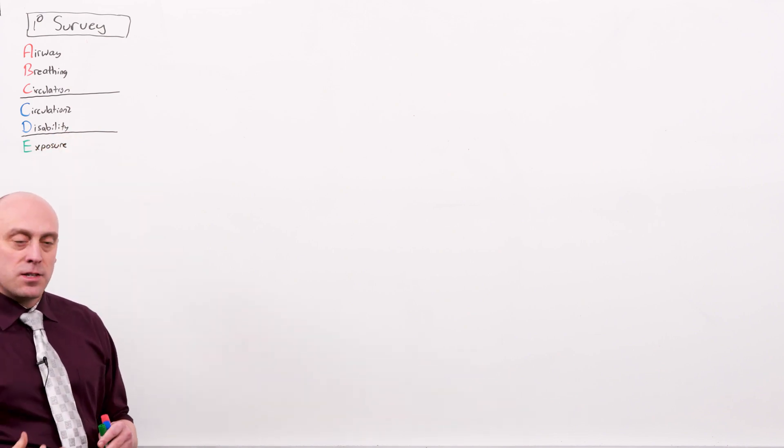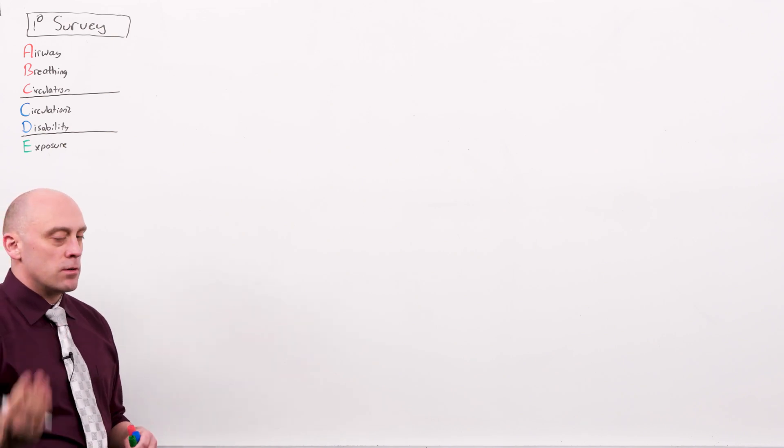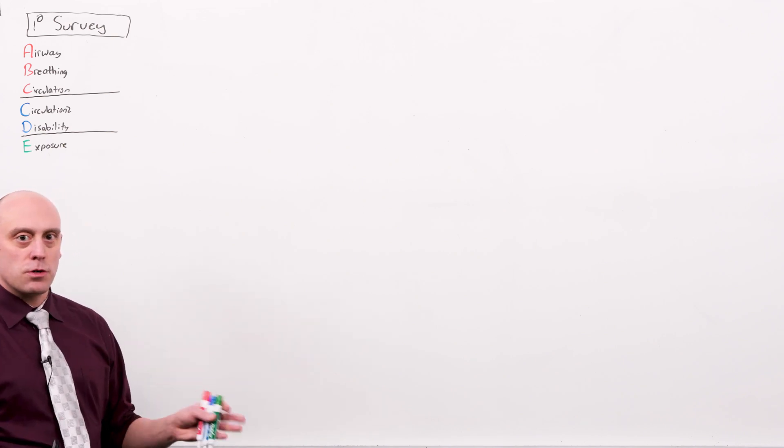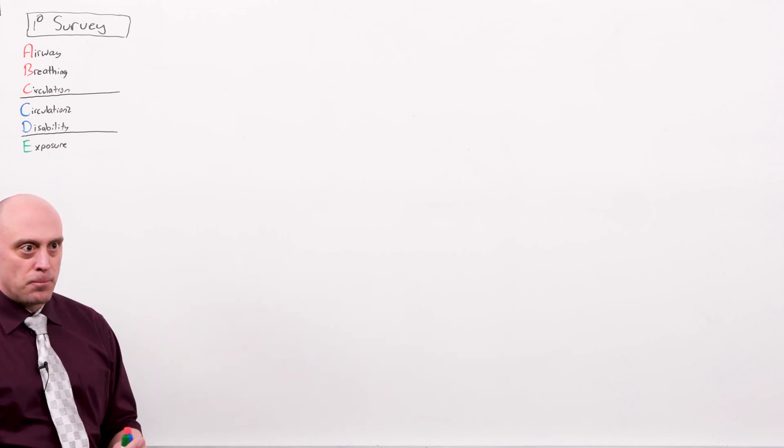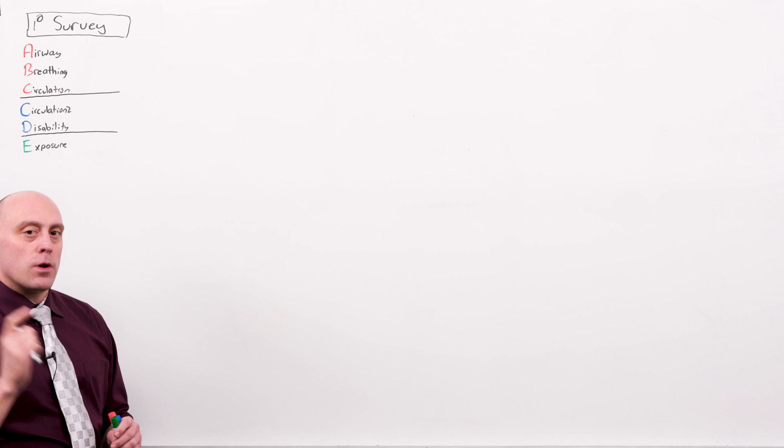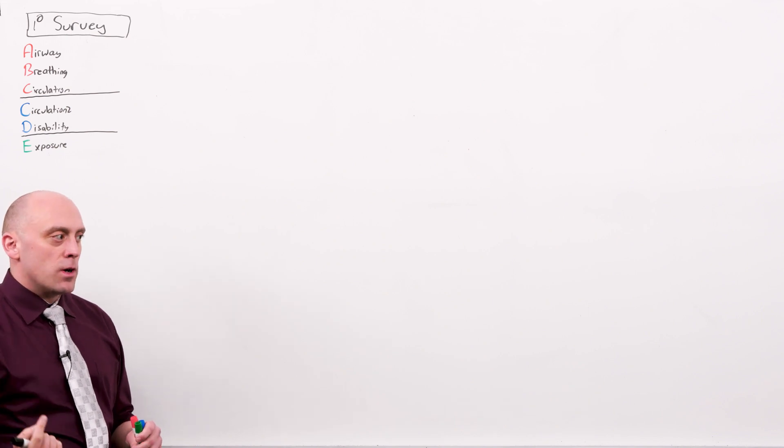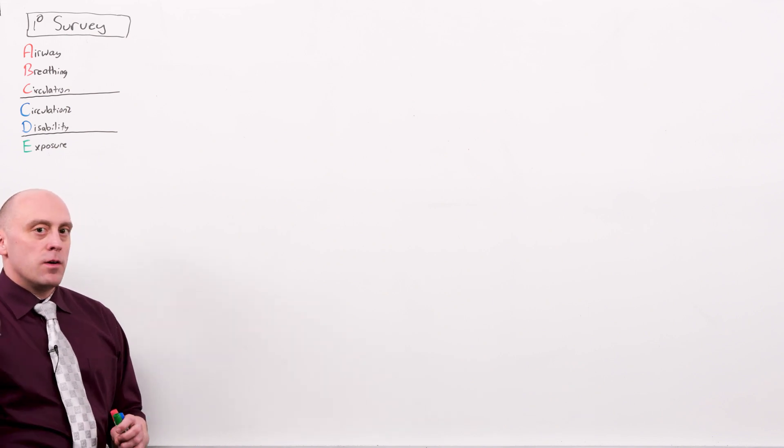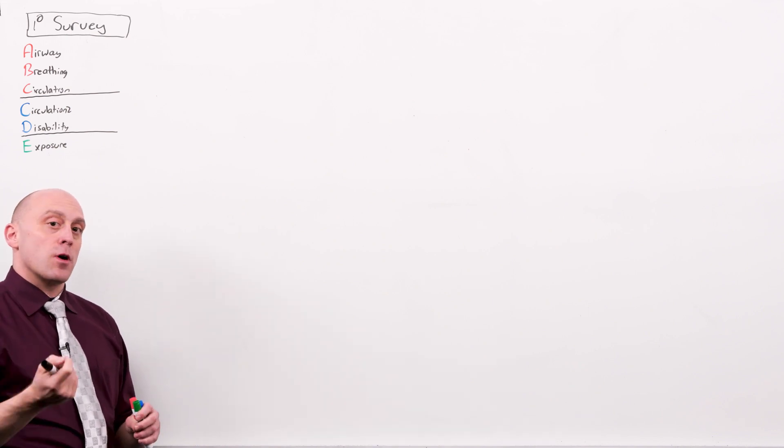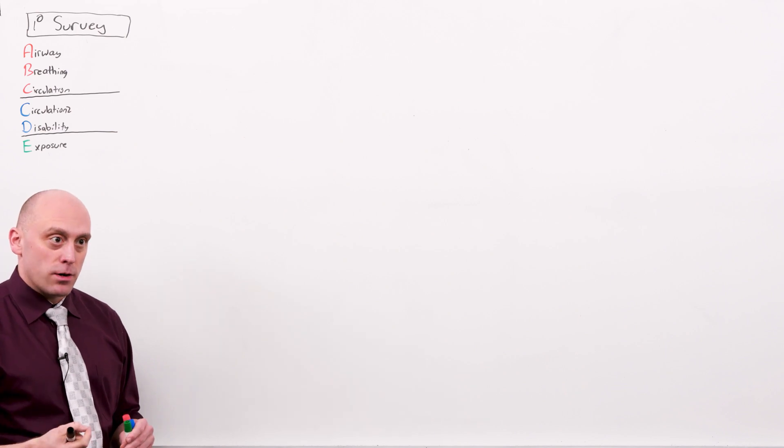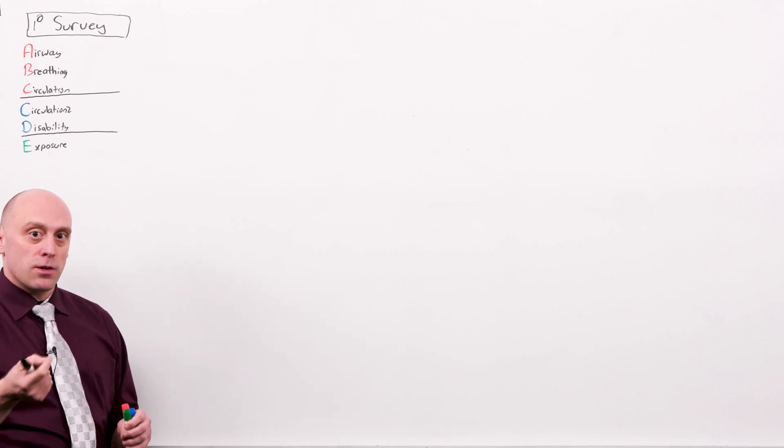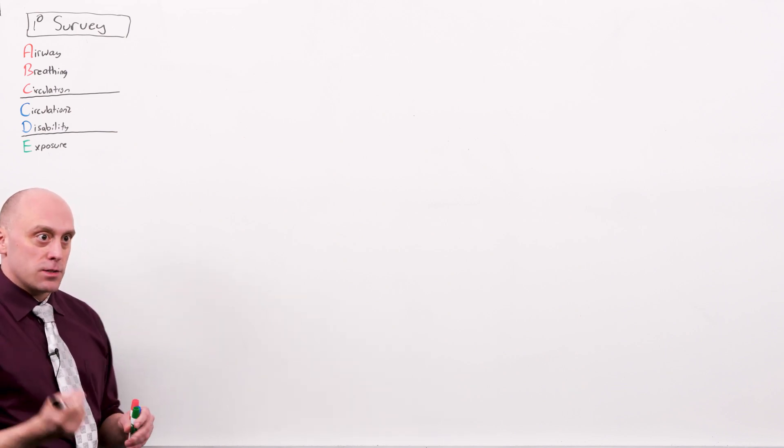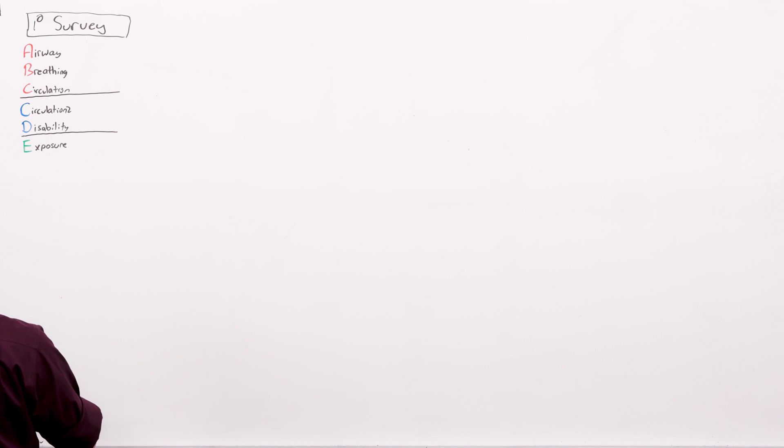Airway, patency, pulse ox, ventilation, CO2, all very important things. But this A, B, C, D, E mnemonic, seen from the perspective of the trauma team leader, really comes down to three things: airway, breathing, and circulation.